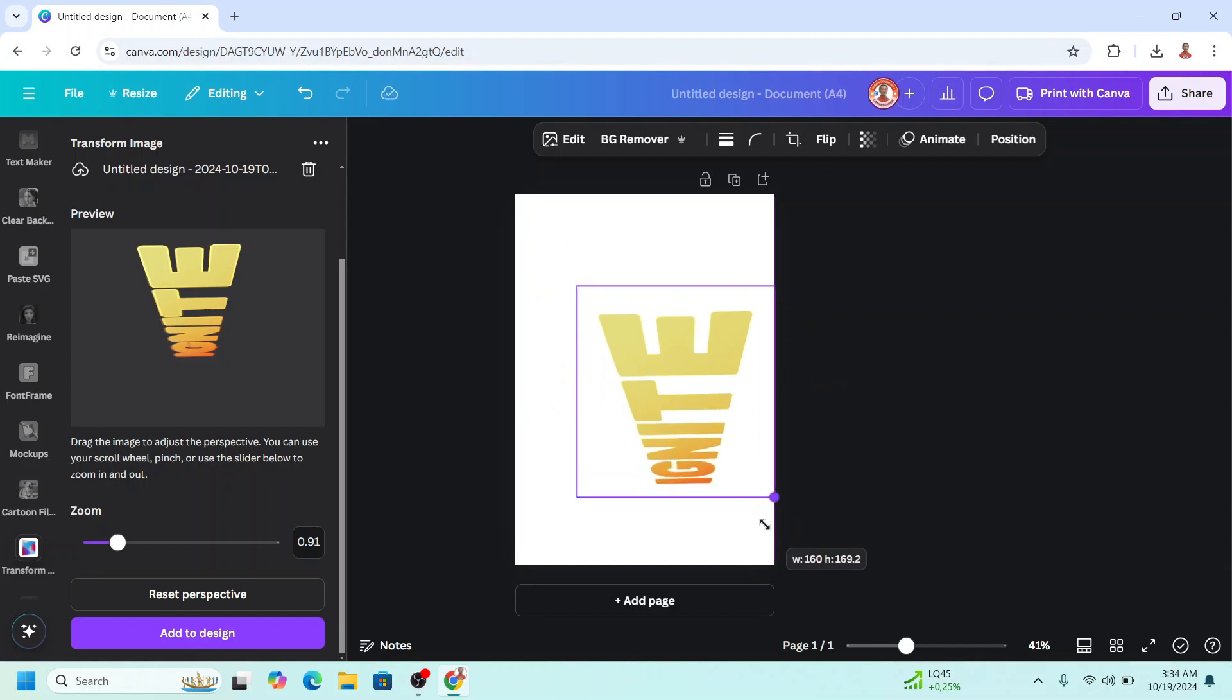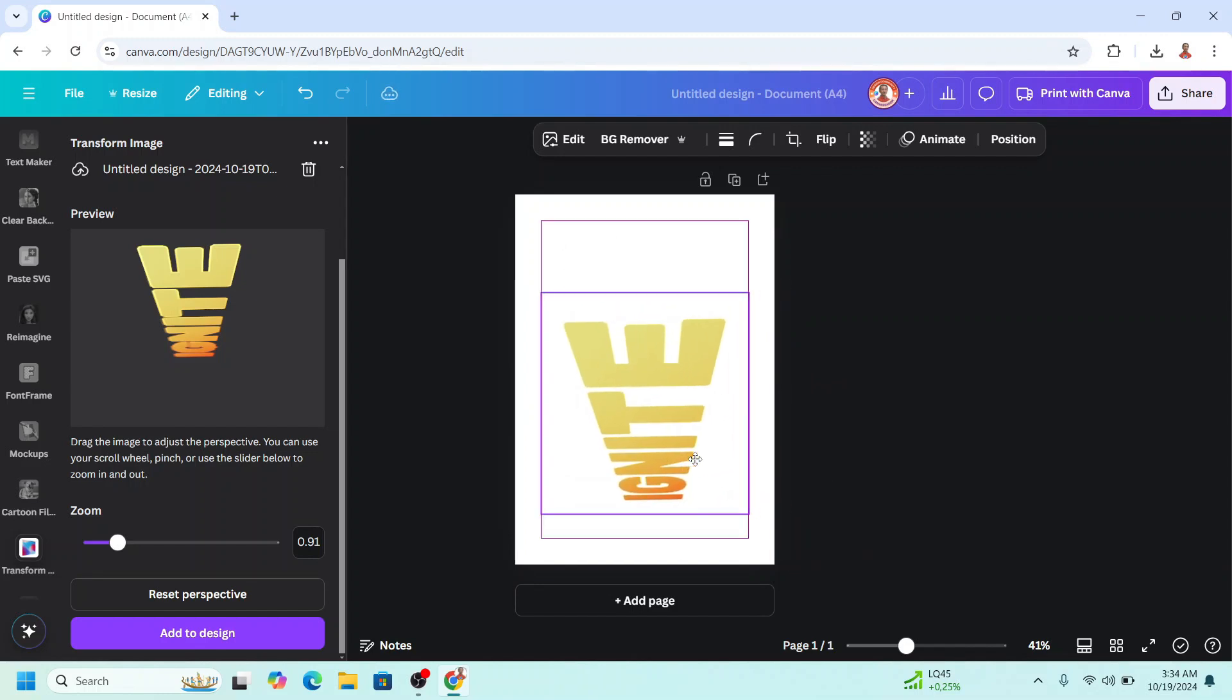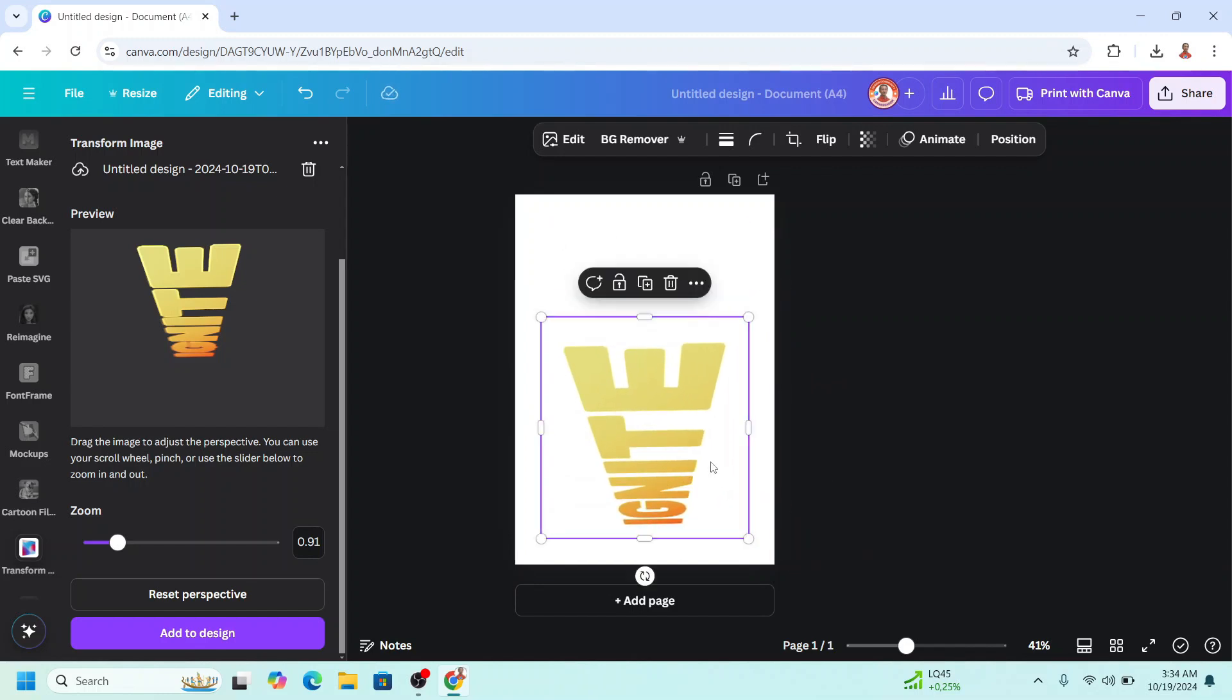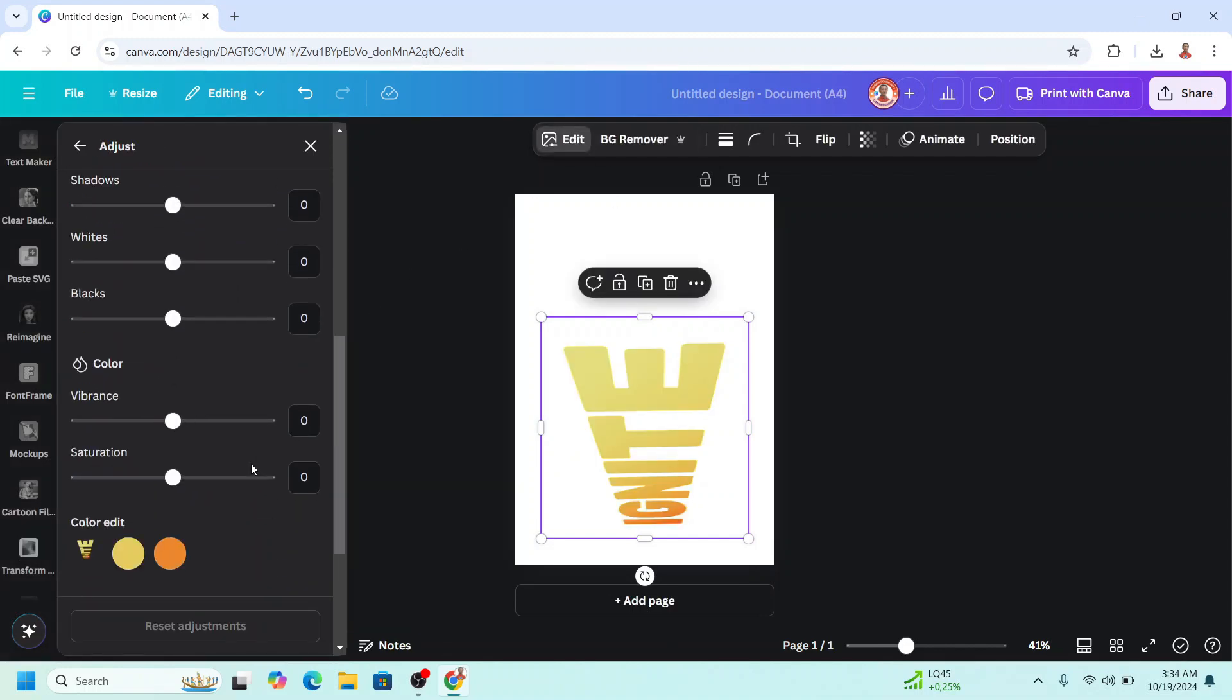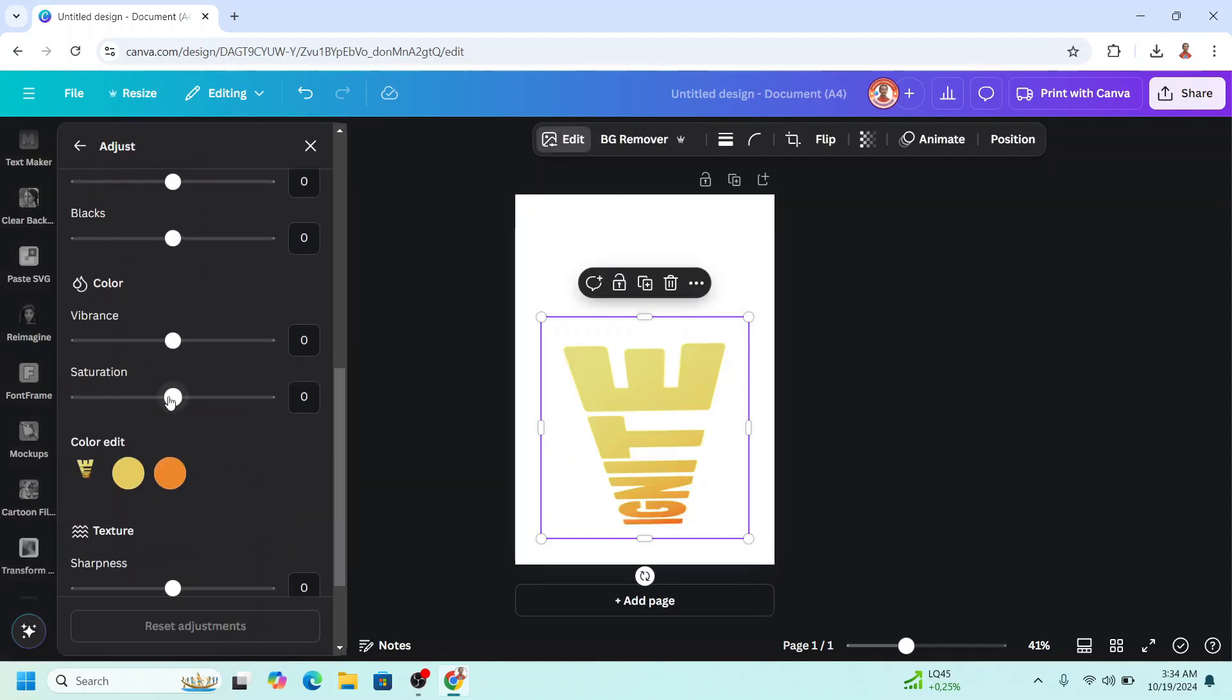I will increase the size like this and then I will go to edit, adjust, and I will add the saturation.